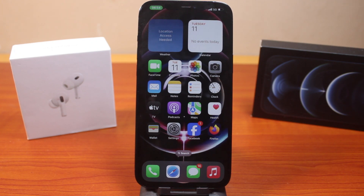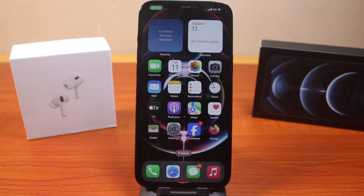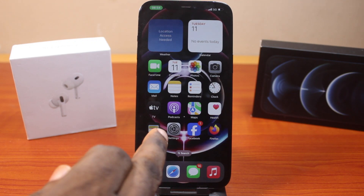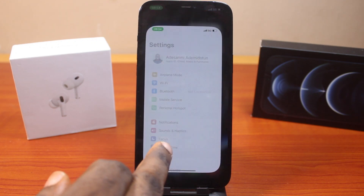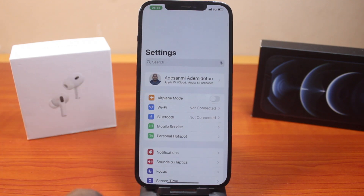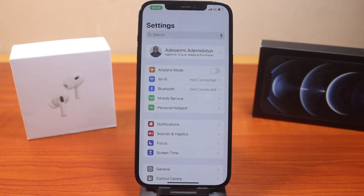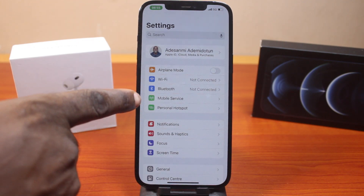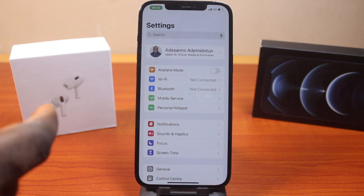I'm going to show you how you can disable VoLTE on any iPhone. If you find this video helpful and informative, please don't forget to like and subscribe. Now, the first thing you want to do is open Settings on your iPhone, then click on Mobile Service or Cellular, depending on your location.